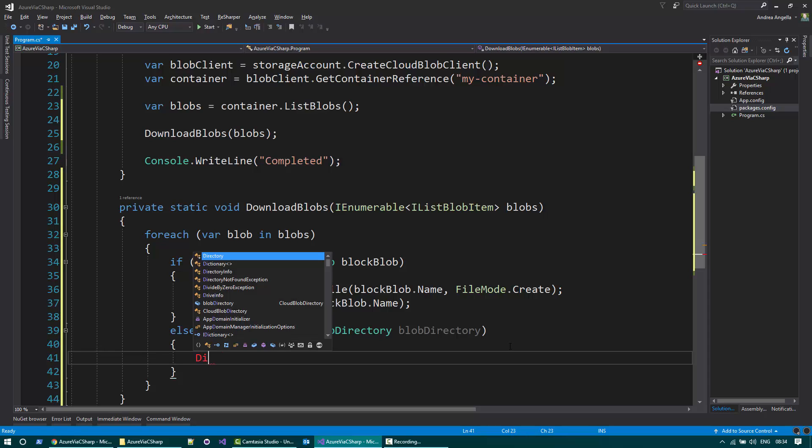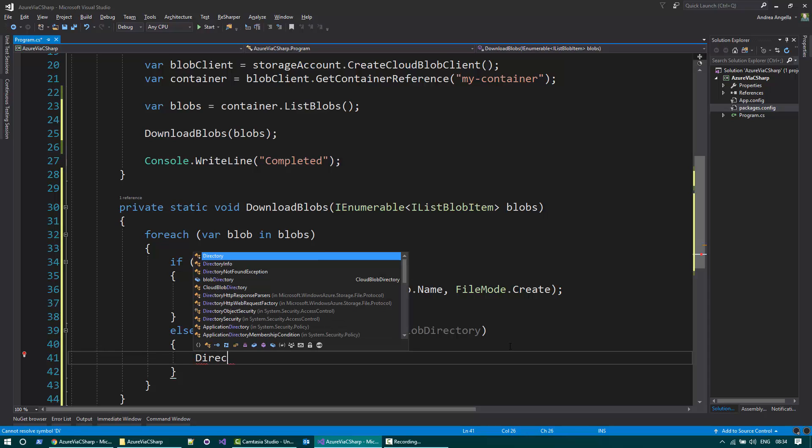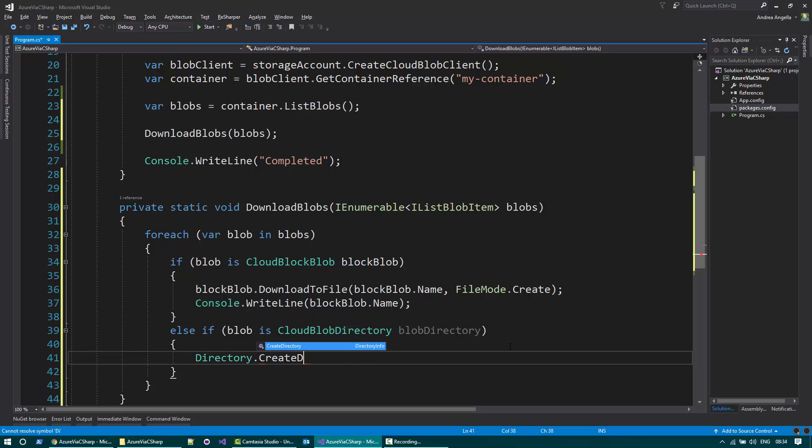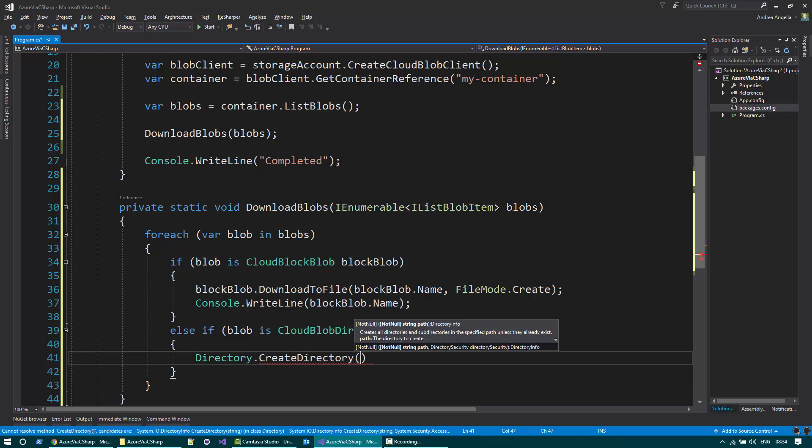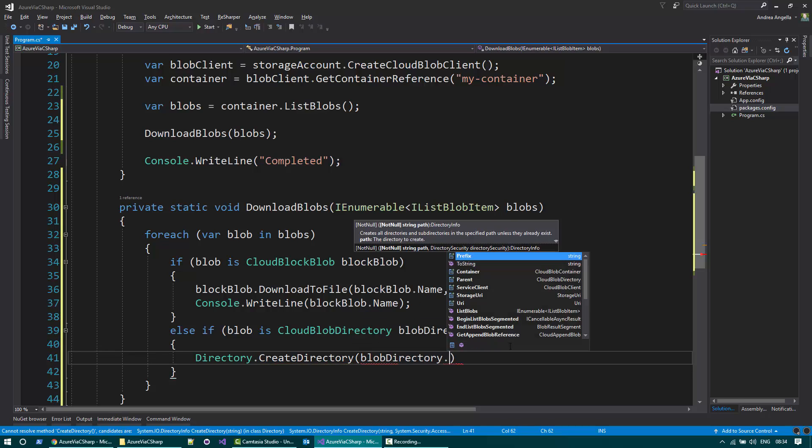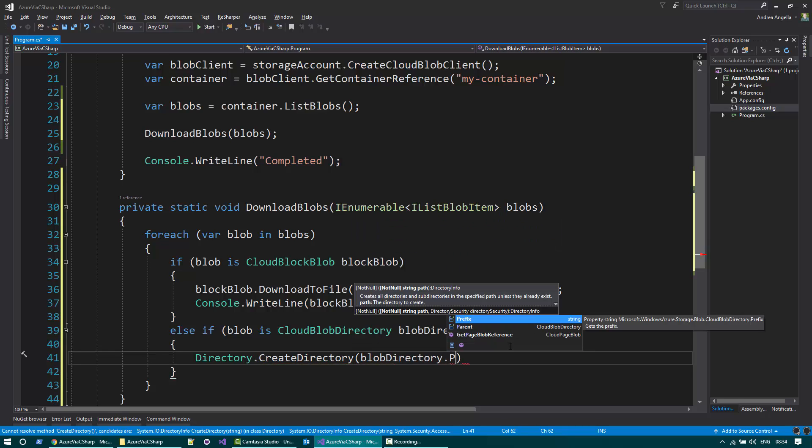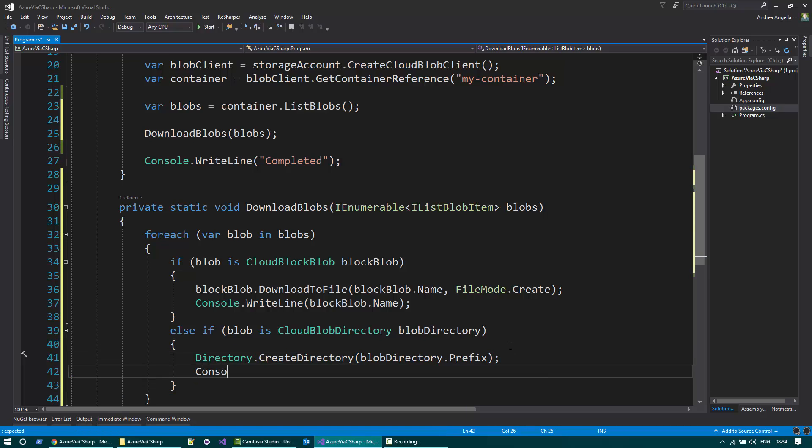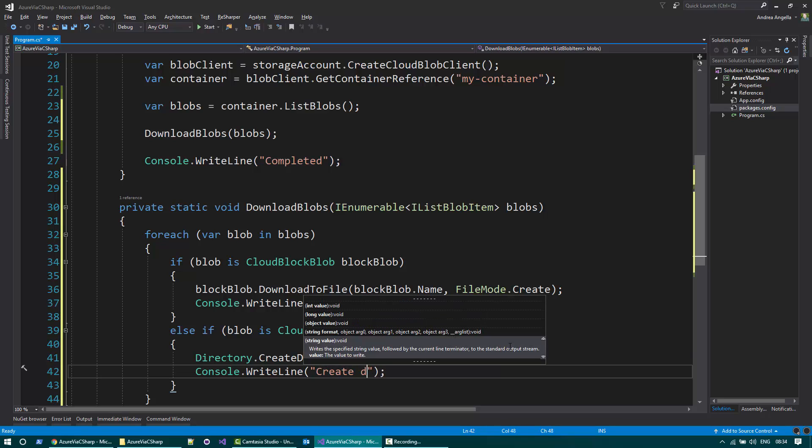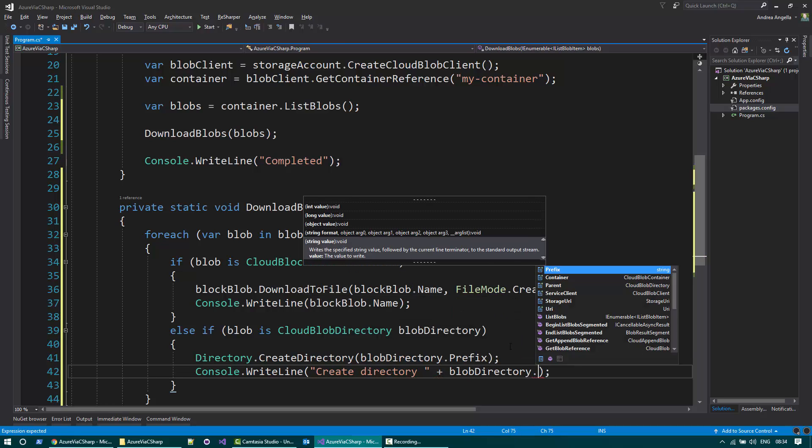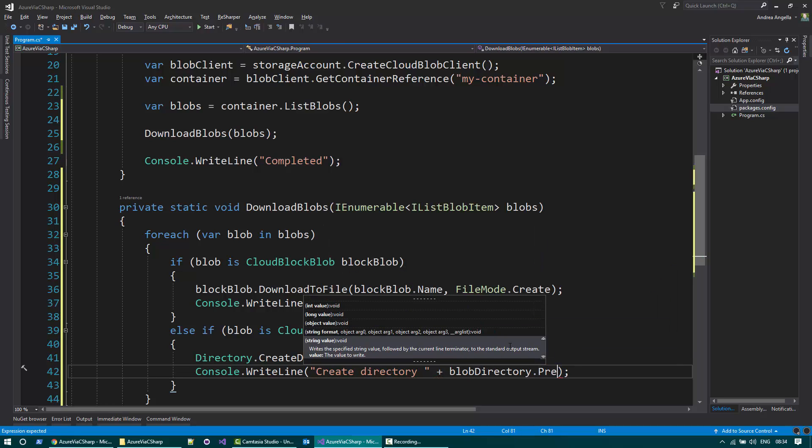So in order to do that, I can use Directory.CreateDirectory and I pass the prefix. So the prefix is actually the directory name. Create a directory and I can pass the prefix.